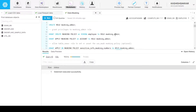Let's run that. Now we will run grant apply masking policy on account to role masking_admin so that it can make any changes for the account.